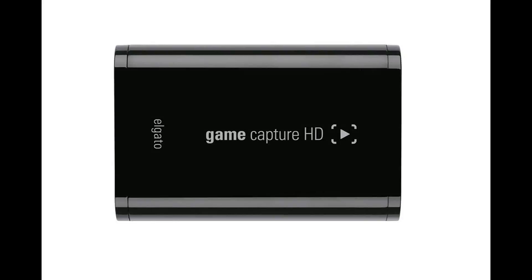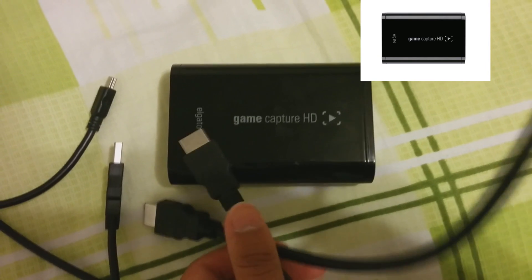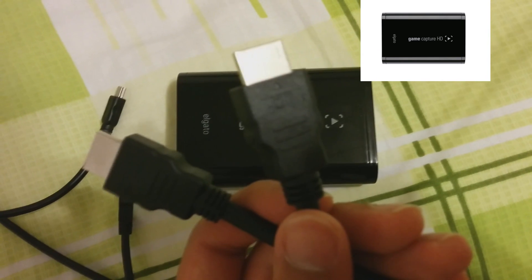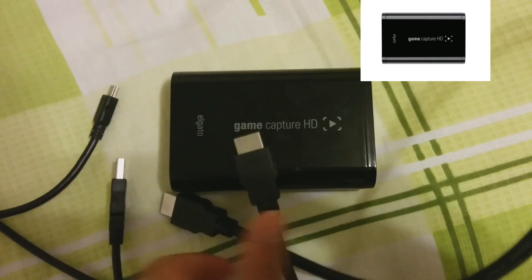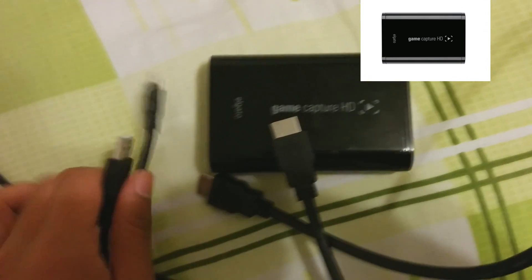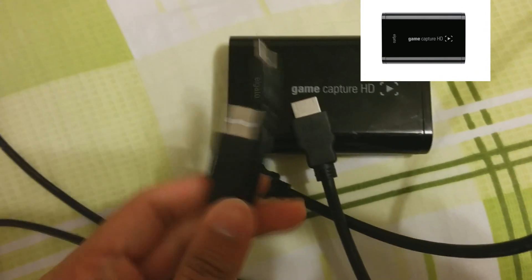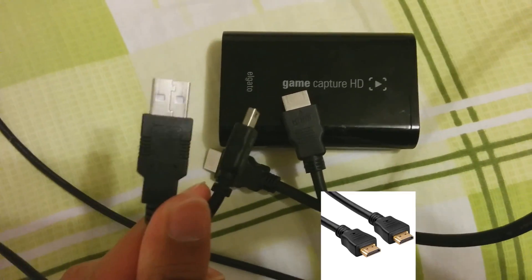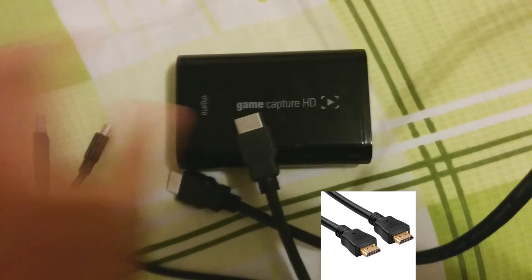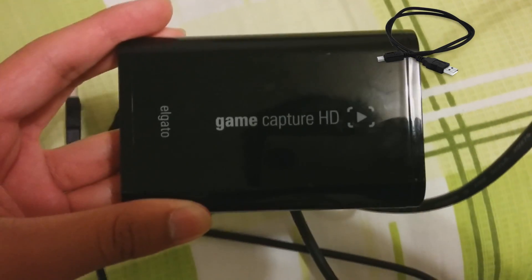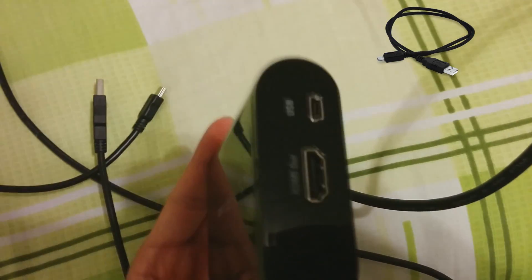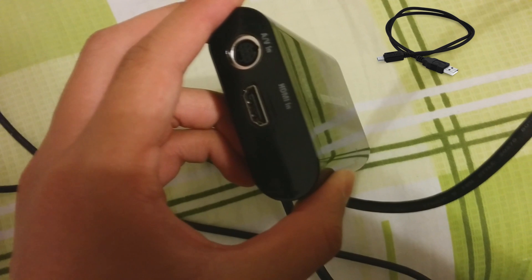So what will you need? Let's get started with the Elgato. Now the Elgato when you purchase it will come with the Elgato Game Capture HD small box which is the main component. It will come with this HDMI cable that you'll need and a mini USB to USB cable that you'll also need.